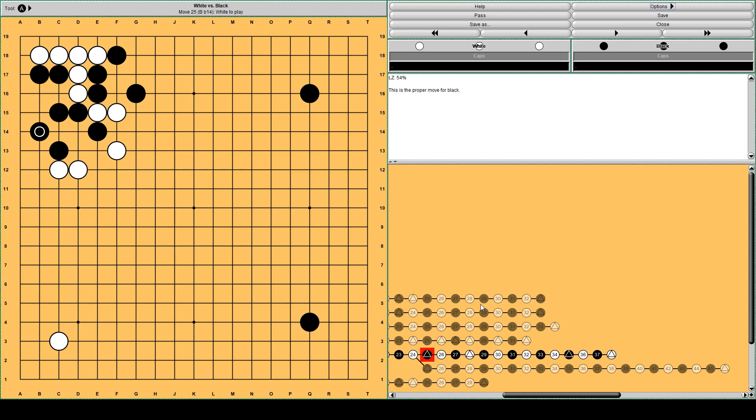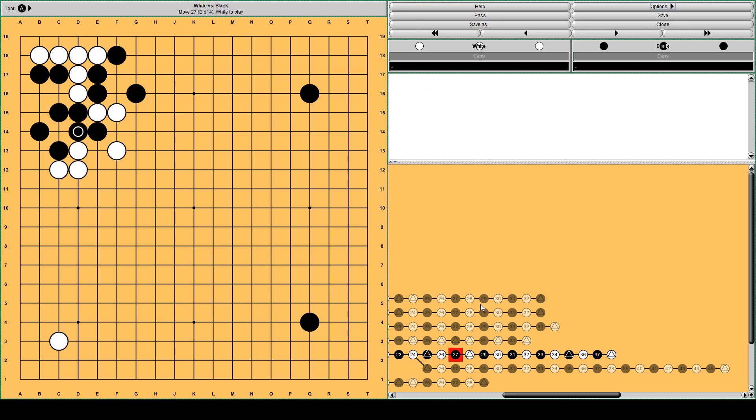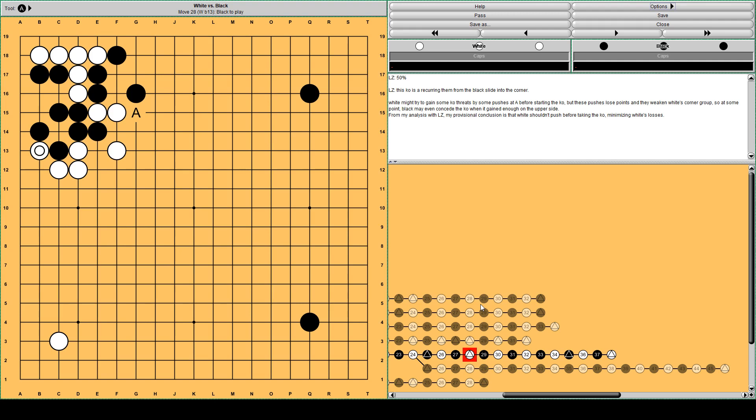And now white could push at A, but that costs ko threads and it helps black on the upper side. It's difficult to reach clear conclusions with Leila. But my conclusion is that white shouldn't push there and start ko immediately, saving the moves on upper side for ko. This, black cuts, and white plays this ko thread. And now white plays this ko thread.